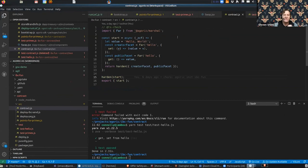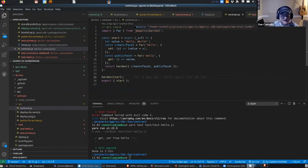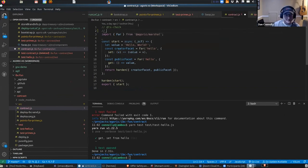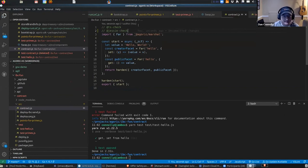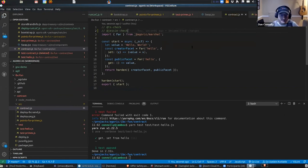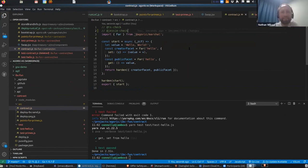Quick question for you then. So in Agoric you have the secure ECMAScript, right? And then Jessie is like a subset of that, so this contract is kind of written in Jessie, so to speak? Yes it is. In fact I can have the tools check that. Let's see if I violated Jessie anywhere here. So there's a lint profile for Jessie, and I happen to be—I haven't strayed outside of Jessie here.